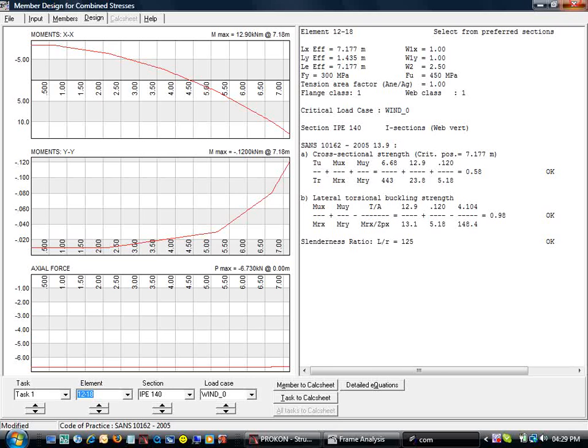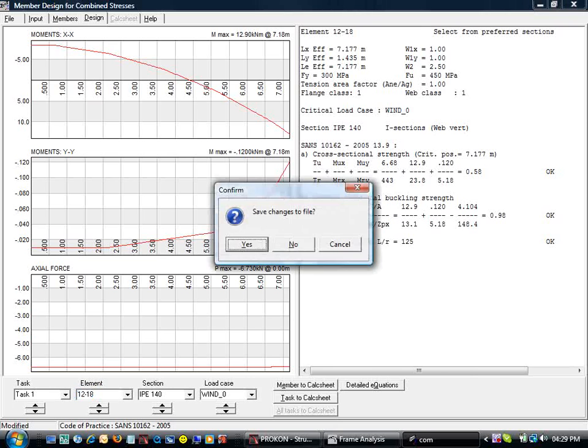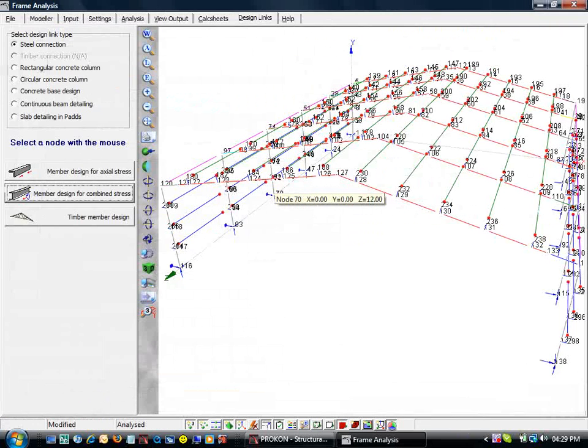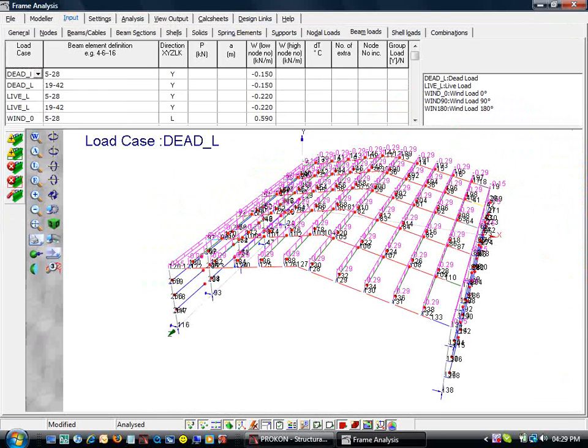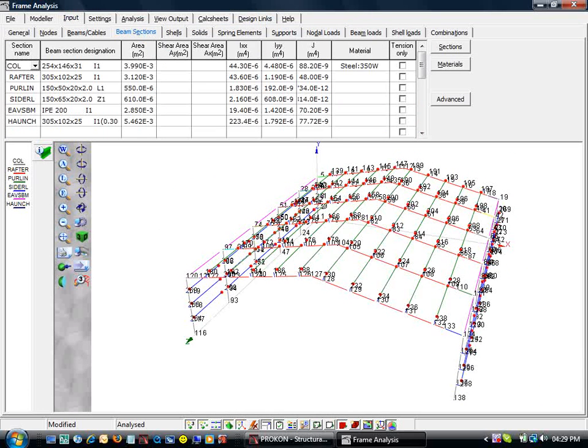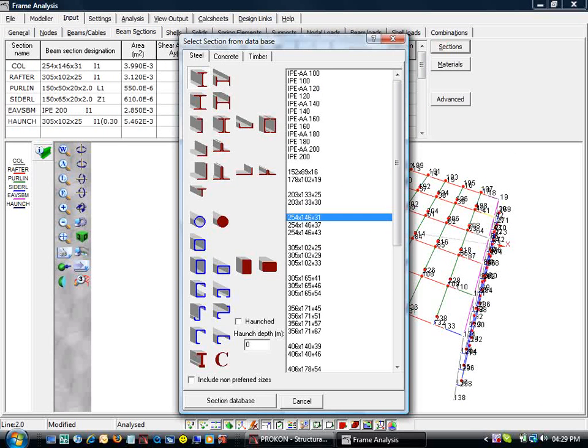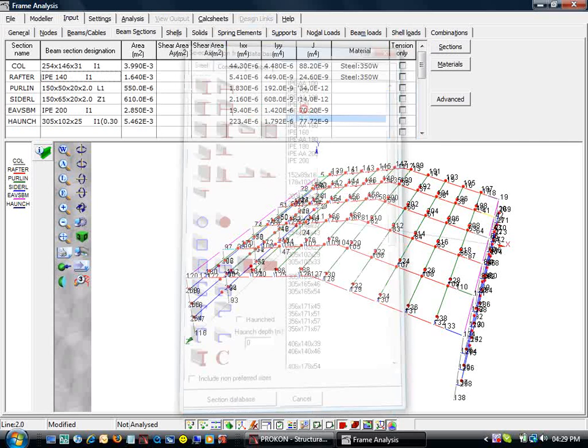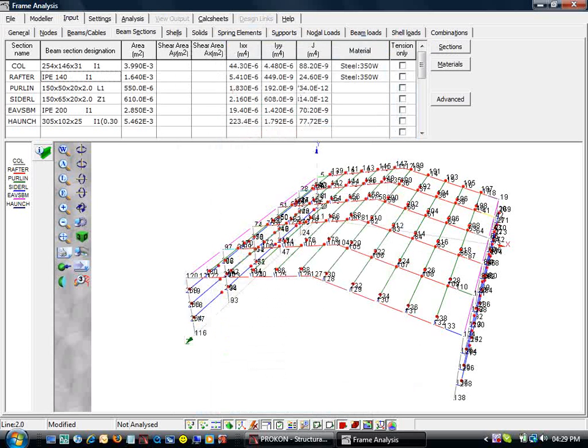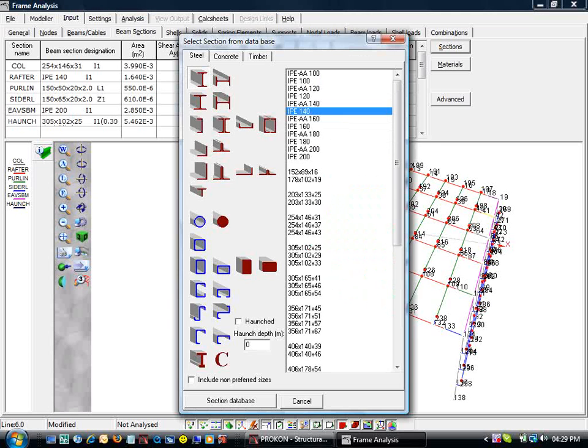Let's go back to the frame. Under input, we go to the beam sections tab. We click on the rafter and then the sections button to select the IPE 140 section. We must also change the haunch. Let's give the haunch a depth of 130 mm, tick the haunch tab and select the section.